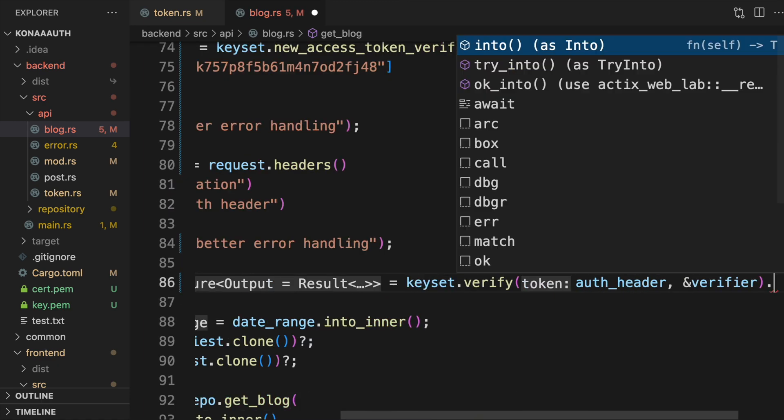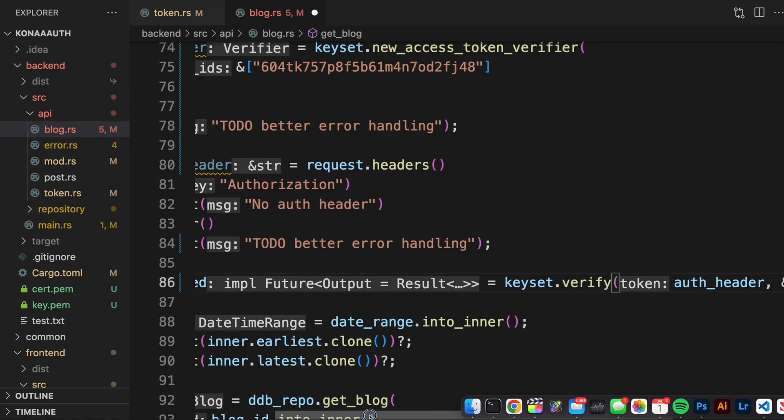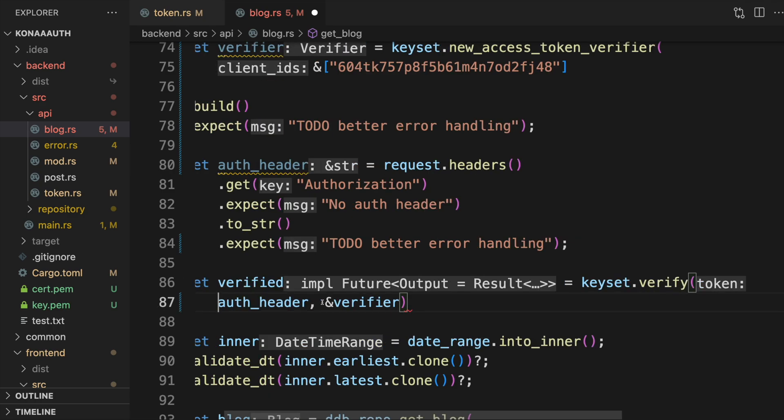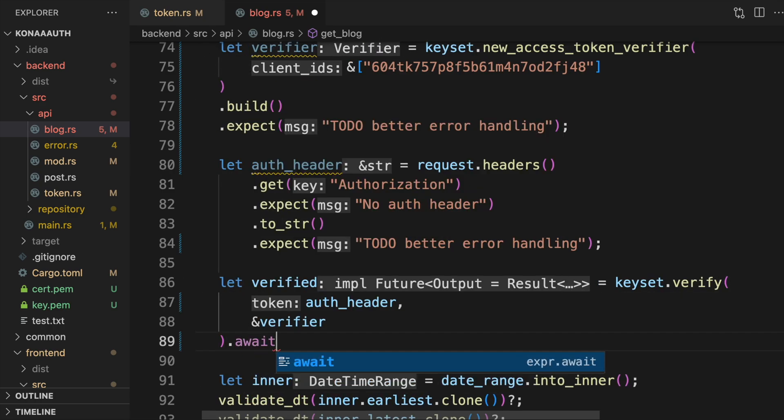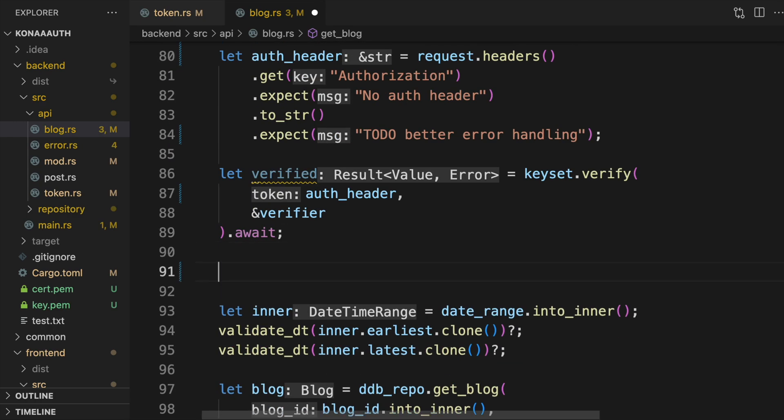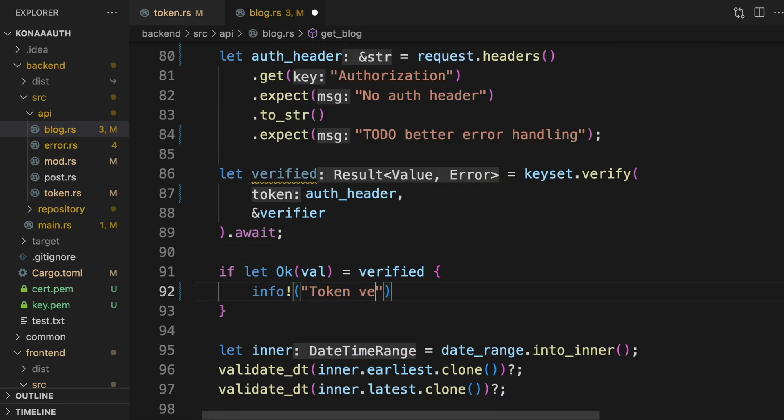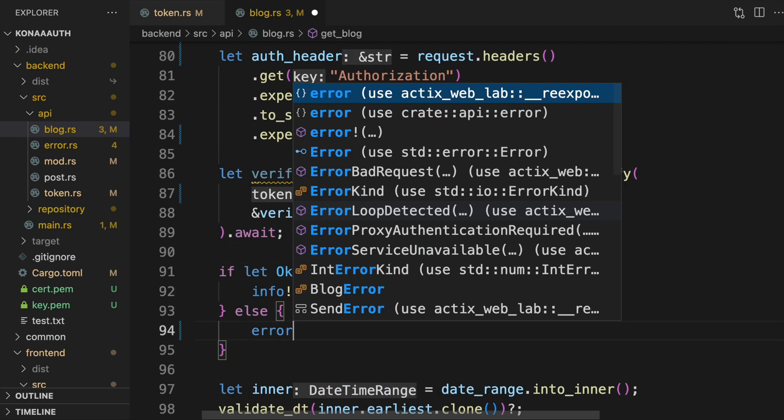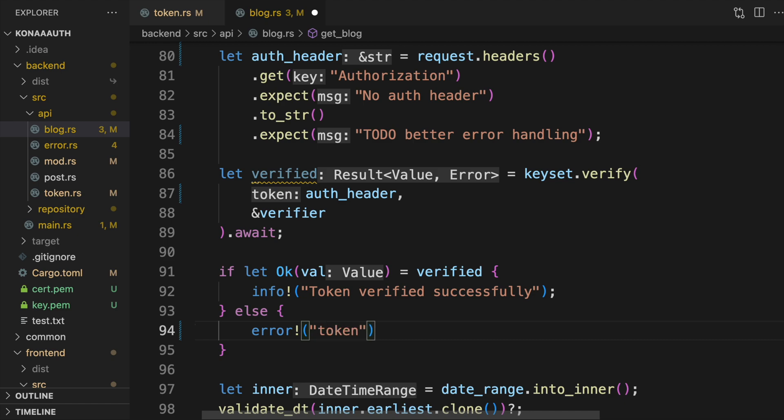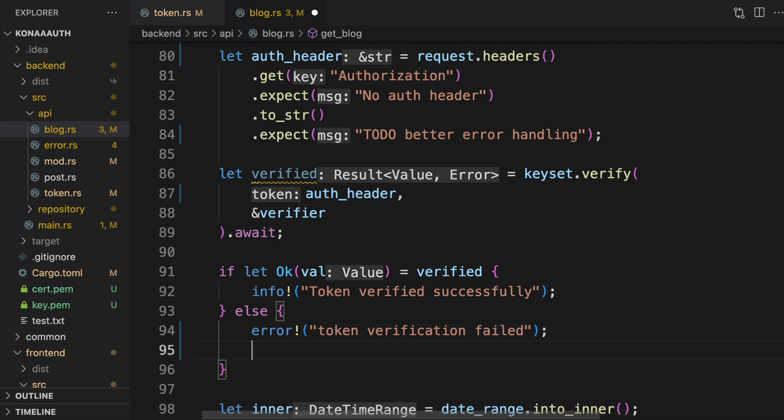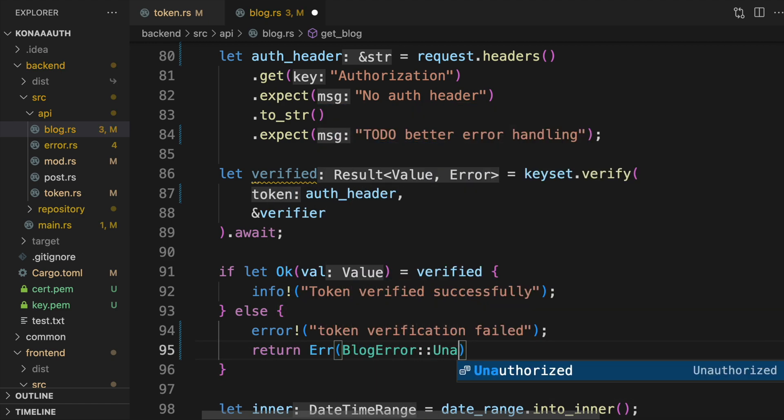Finally, call keyset.verify, passing in the contents of the authorization header and the verifier. If verification fails, you'll want to return the appropriate HTTP response. If it succeeds, you know the token in the header was procured by the OAuth provider.